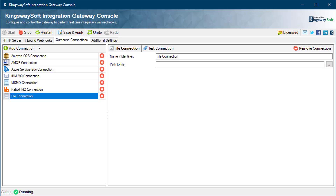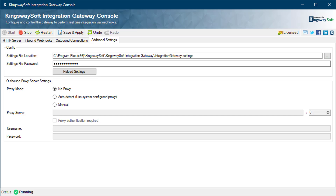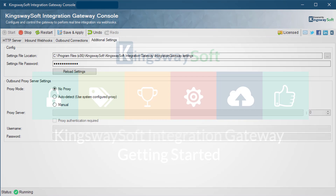Finally, the file connection allows you to configure a connection to a local file from within Integration Gateway to send requests to it — simply provide the path to the file. Over on the additional settings page, you can specify the settings file's location and password where the Integration Gateway configurations are saved. Reload Settings will load the settings from the saved configuration file. If required, you can also configure the outbound proxy server.